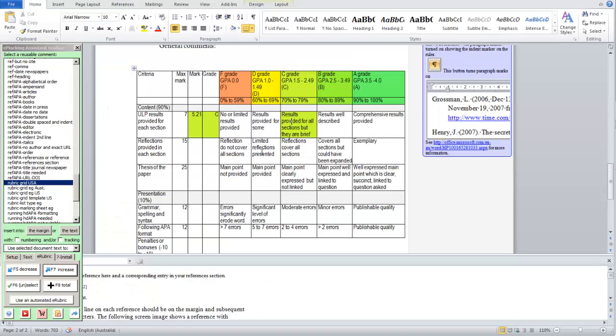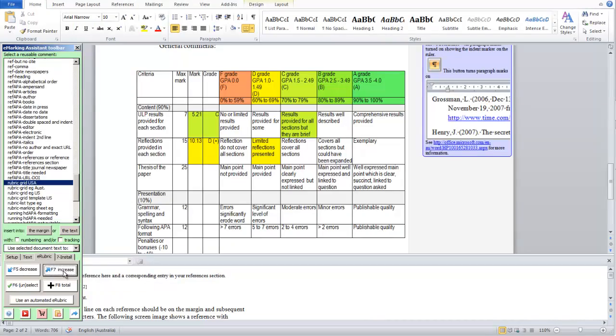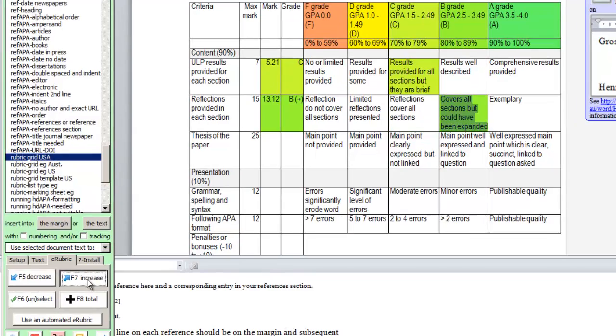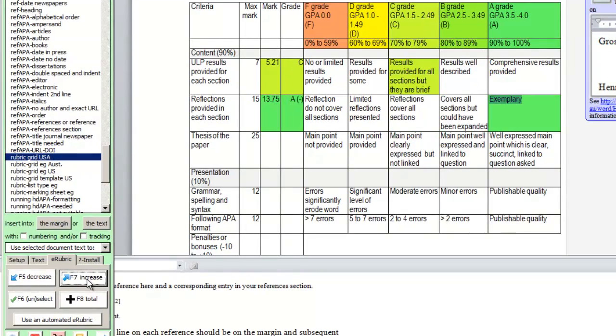So we'll just do another one, click in the cell and select it. So we can move it up, D plus, C minus, C, all the way up to A.